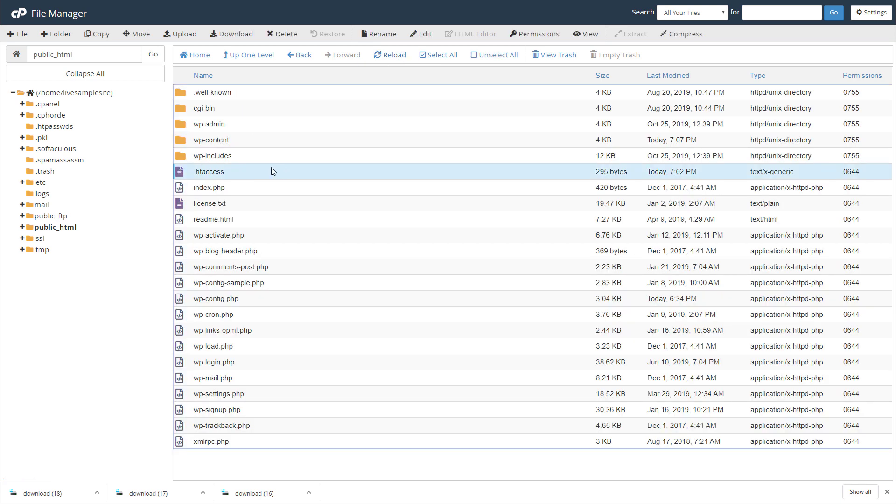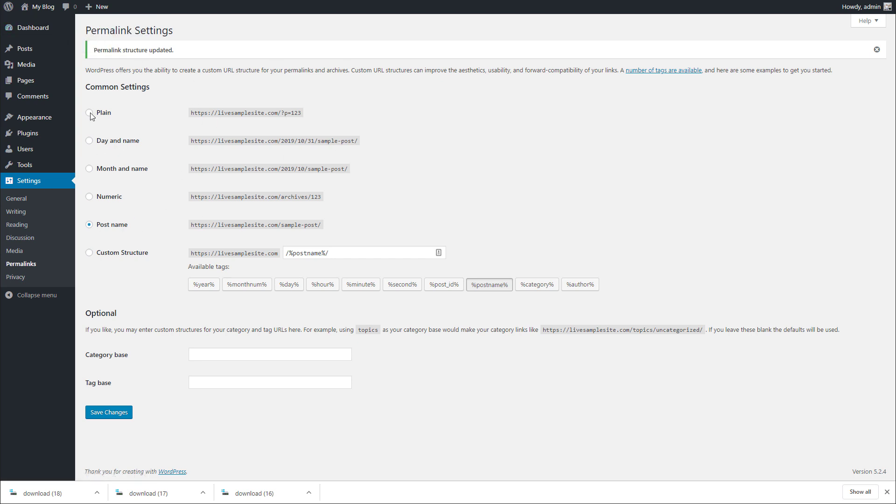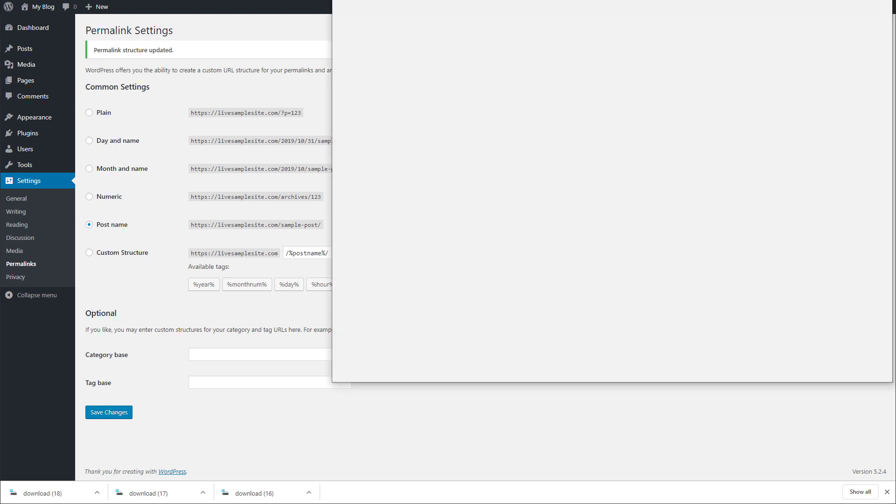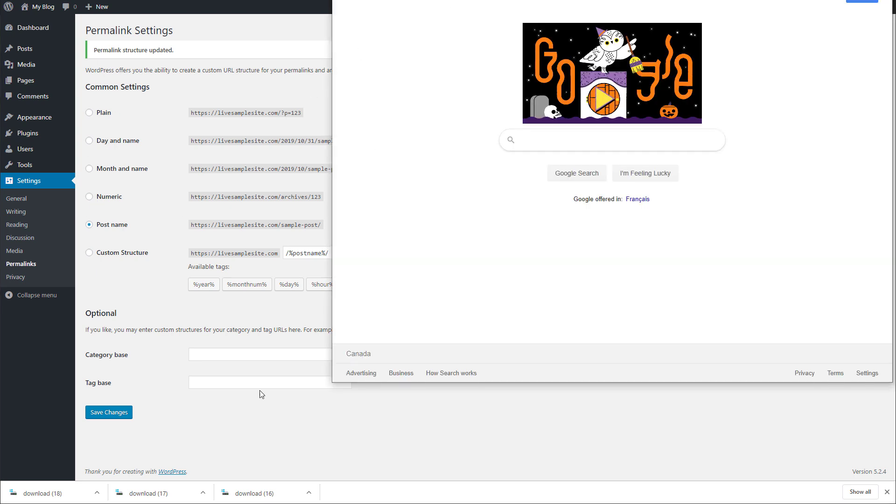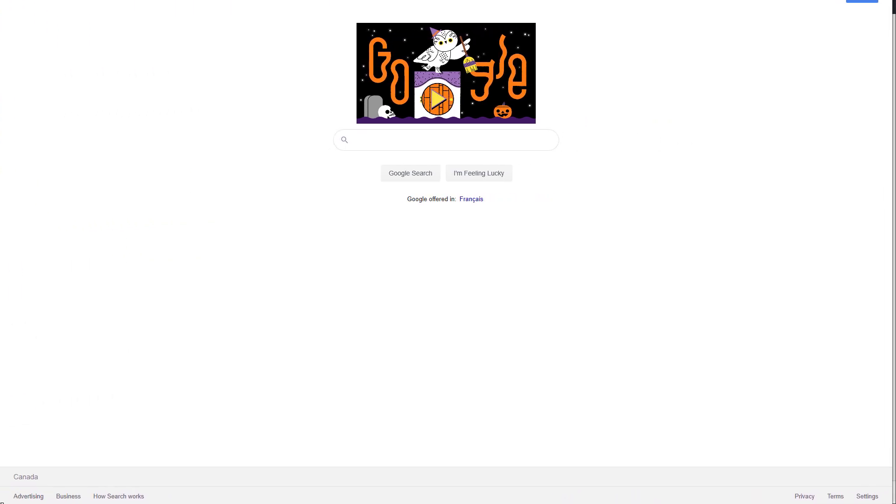Once you have it here you're going to want to open up the site from a different browser because now my cookies are not cleared from this browser yet. I'm using Chrome in this example. I'm going to open up another browser which is Edge basically.